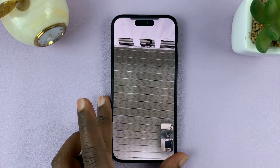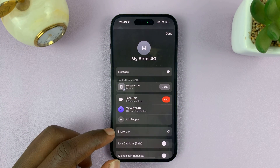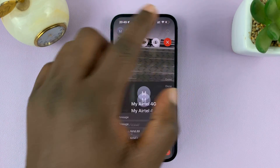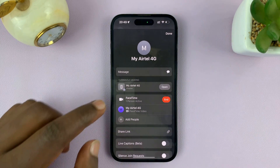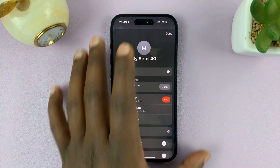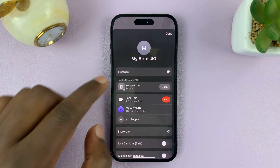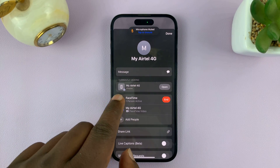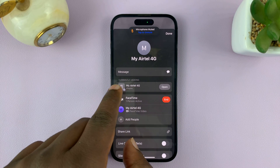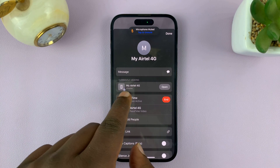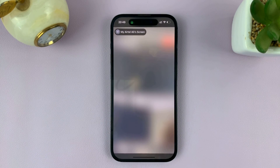To see that screen that they're sharing, what you need to do is tap on the eye icon — this one right here at the top. Tap on the eye icon to see more information about that particular FaceTime call, and to see the screen currently viewing. You should see that the user is sharing their iPhone screen, so just tap on 'Open' and you're going to see their screen.